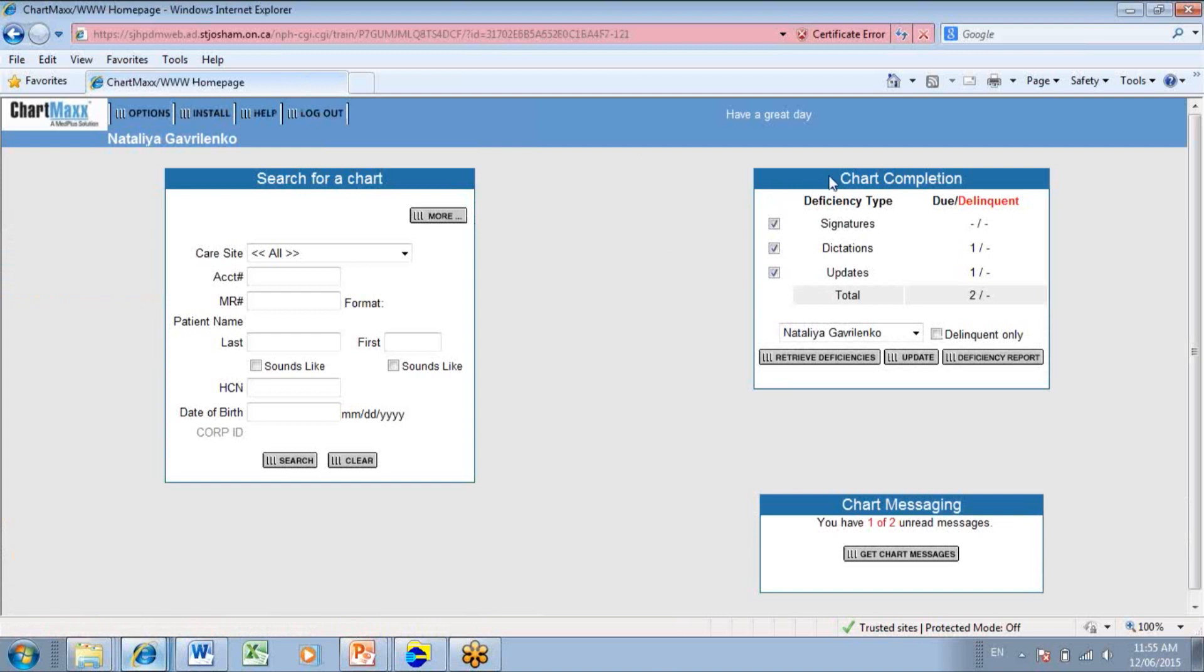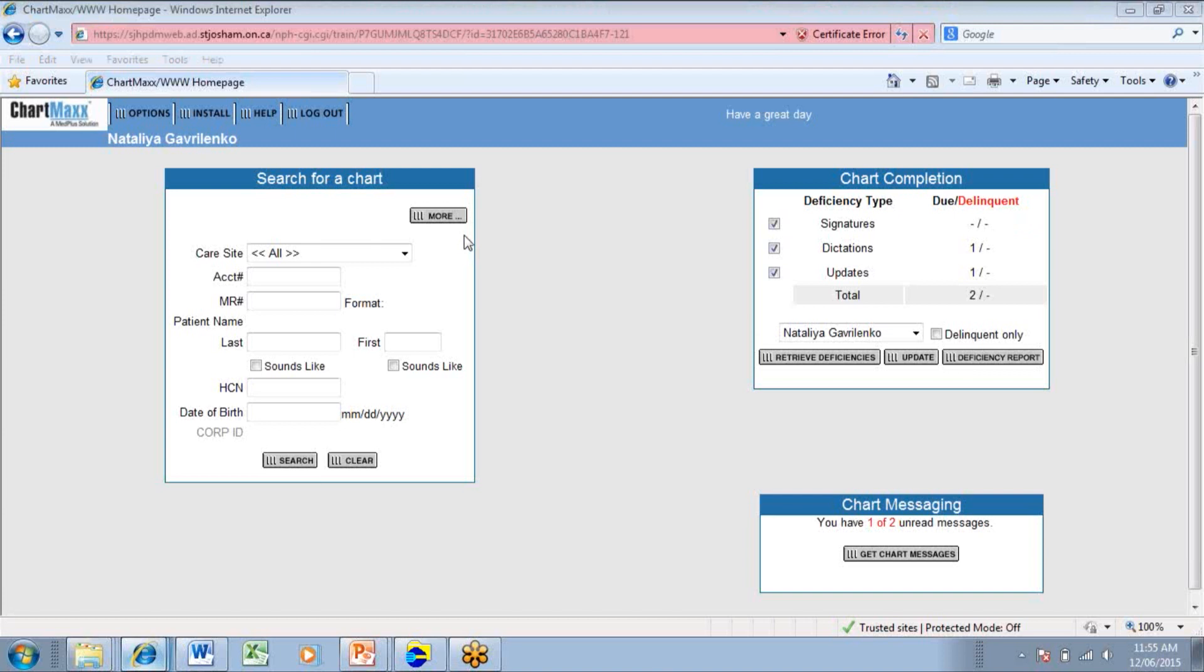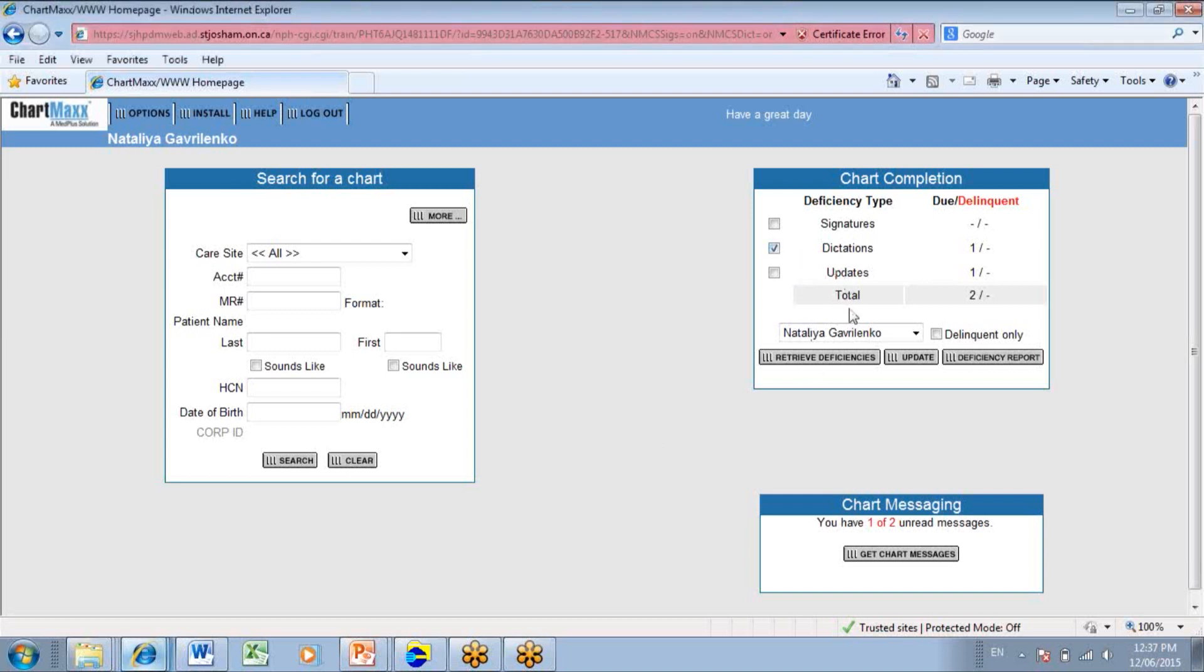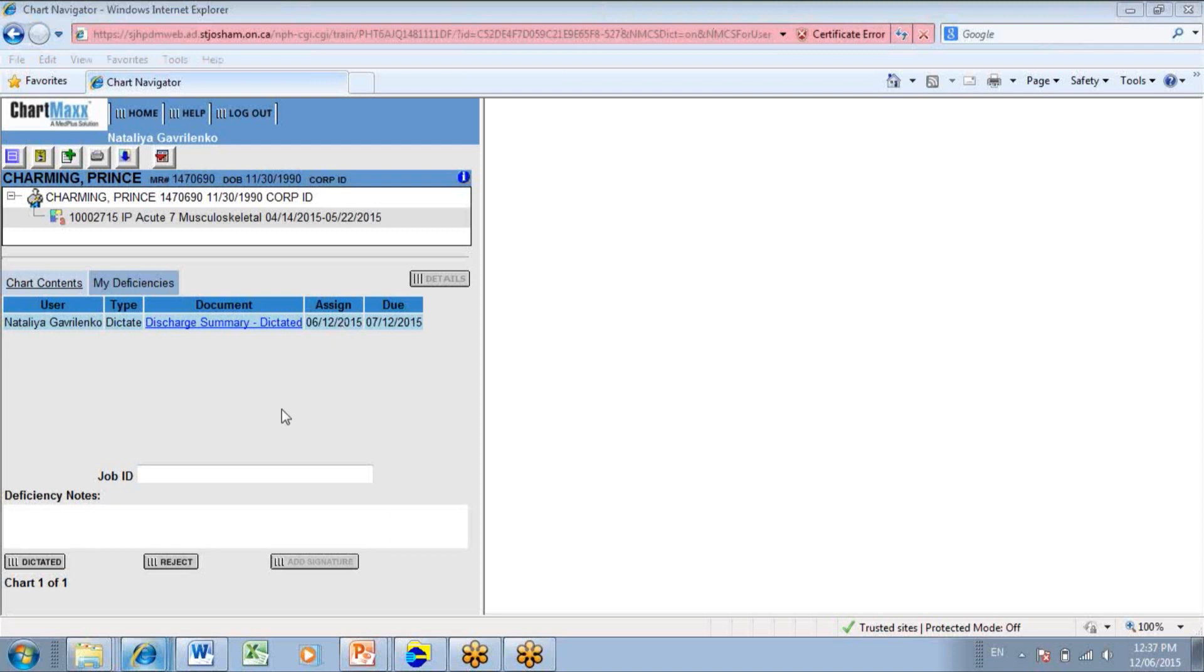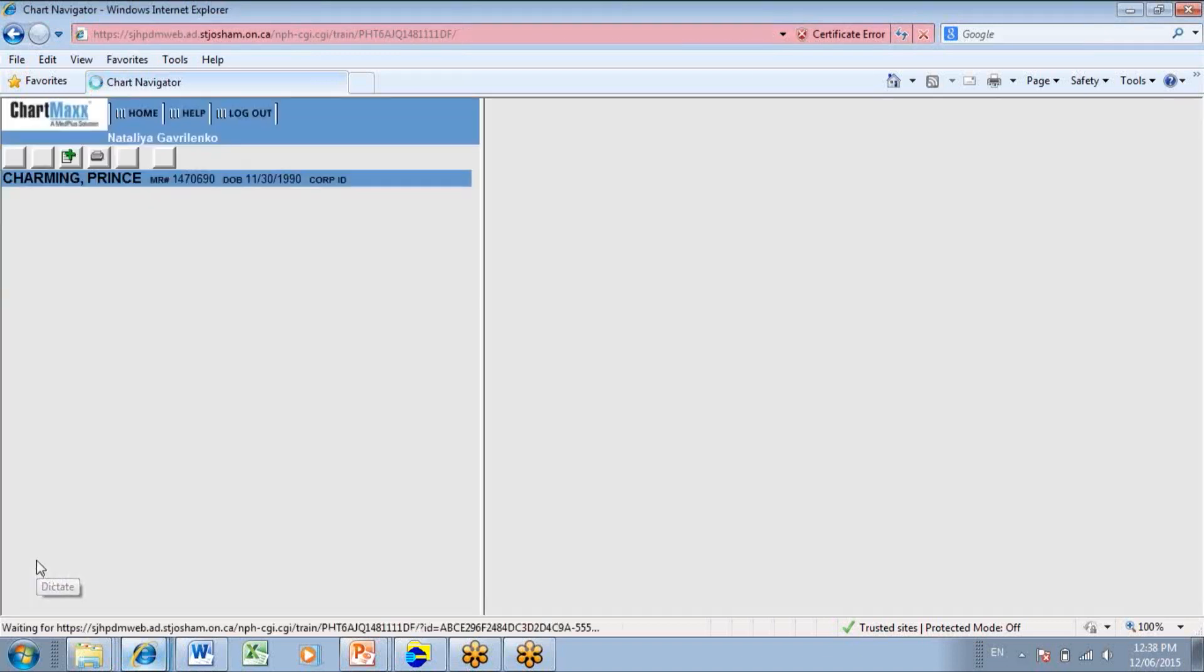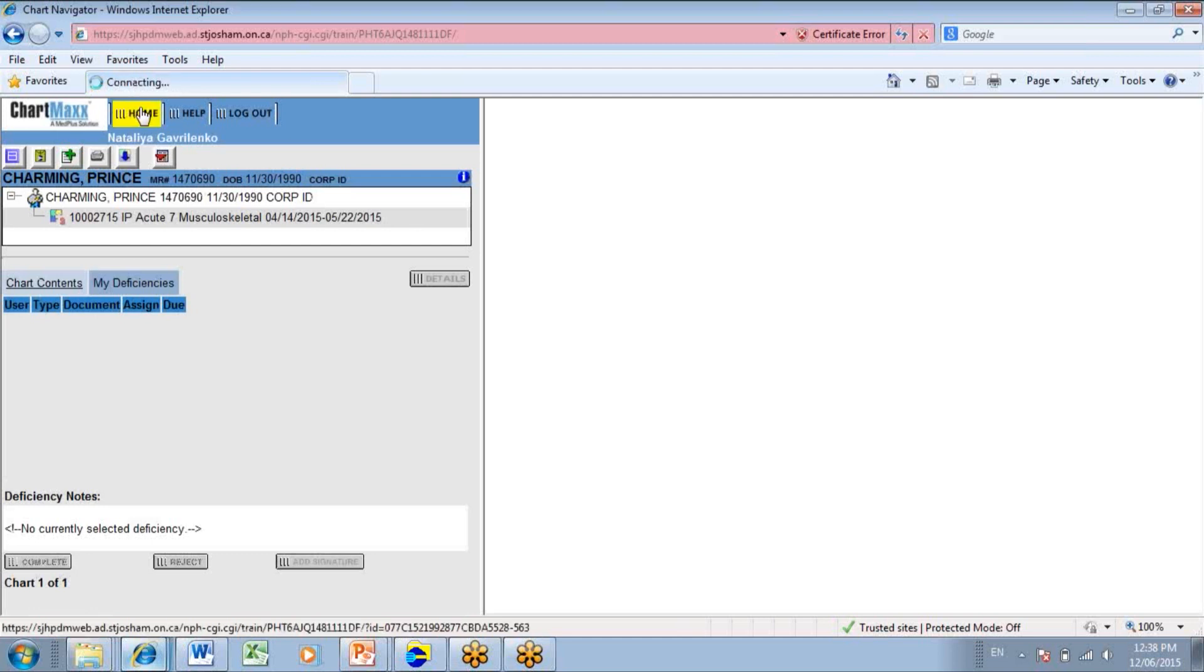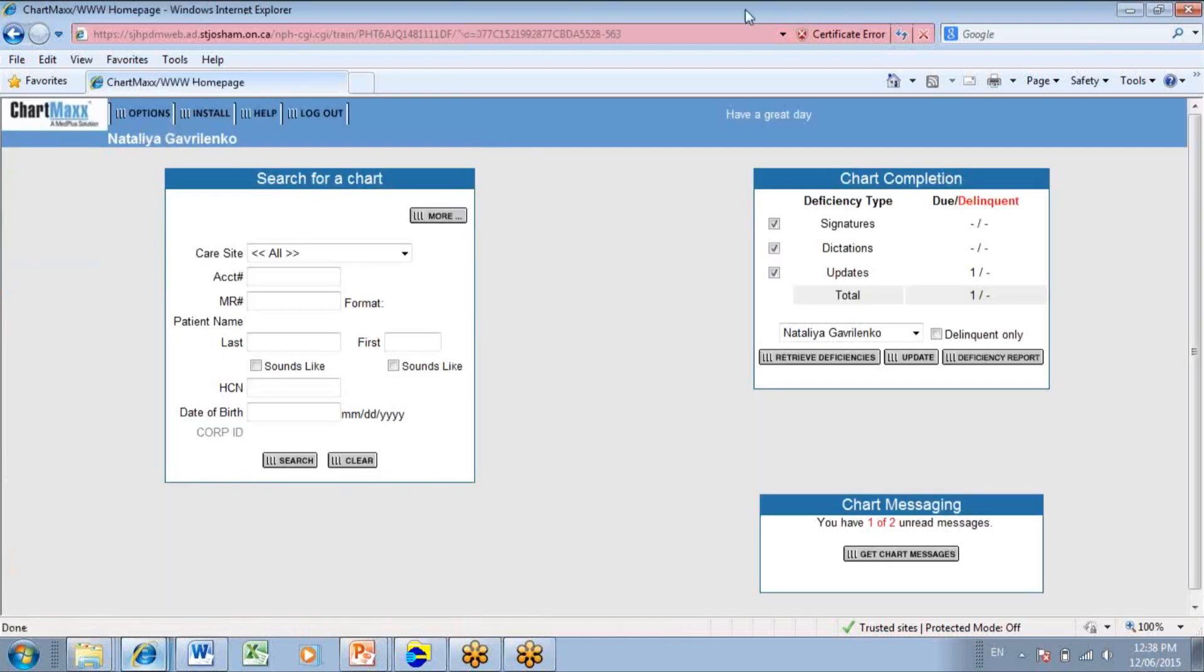On the home screen, under the chart completion section, you will see that you have no signature deficiencies anymore. Now you can work with other deficiencies you have. Let's select dictations. Retrieve it. It brings you to the document that has to be dictated. You can review the chart, dictate the document, and enter the job ID, and click the button Dictated. If you check your deficiency list, you will see that there is no dictations left.